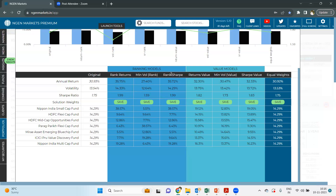Under the rank Sharpe option, the main motive is to generate the maximum Sharpe ratio out of this overall portfolio. The allocation given to these funds is quite similar to rank returns, but with some changes so that it can generate a high Sharpe ratio. Nippon India Small Cap Fund has been given the highest allocation because it had the highest Sharpe ratio among all the others. For example, HDFC FlexiCap Fund had 9.64% under the returns column, but in the Sharpe column it changed to 7.71% allocation so that it can decrease volatility while maintaining a high Sharpe ratio.